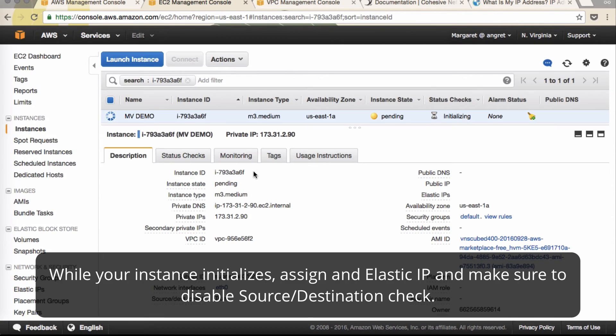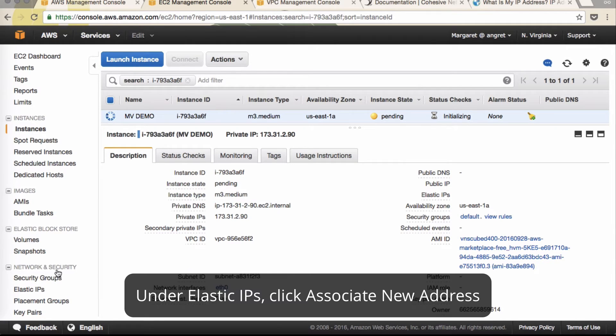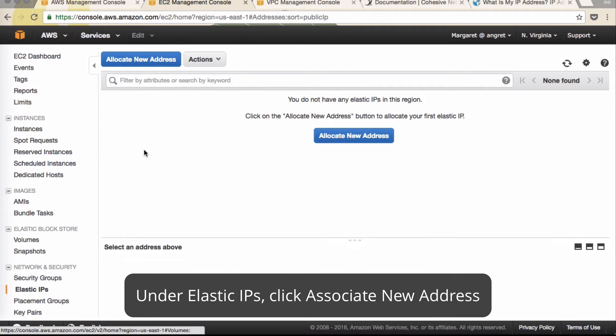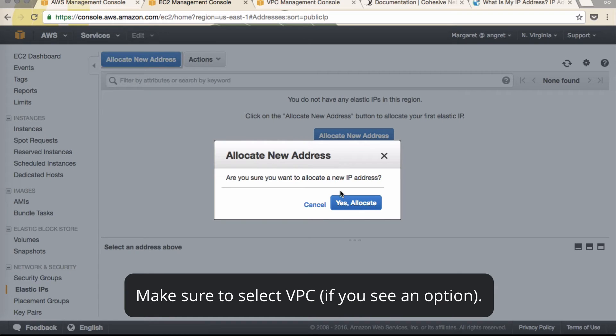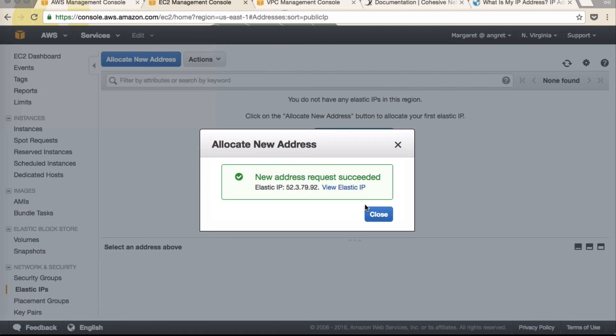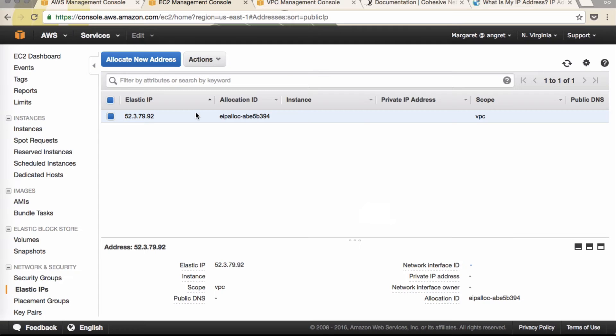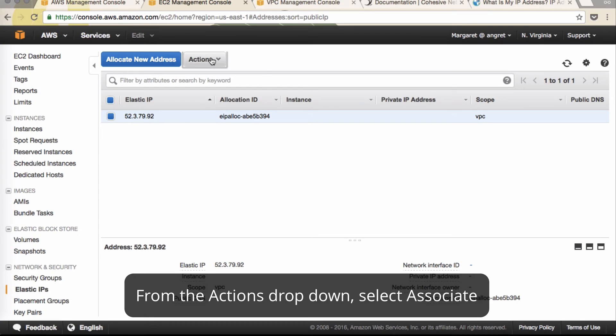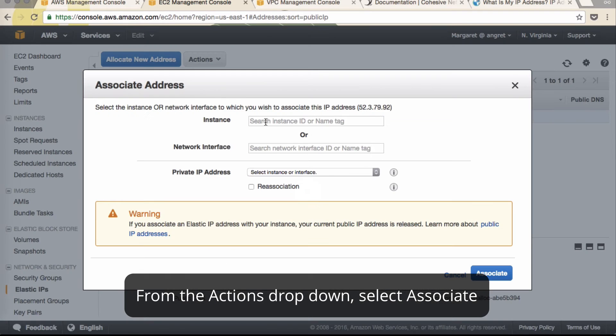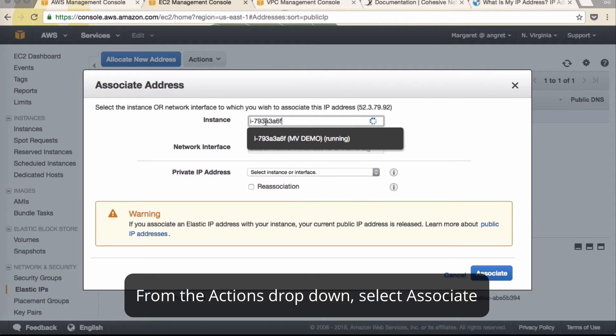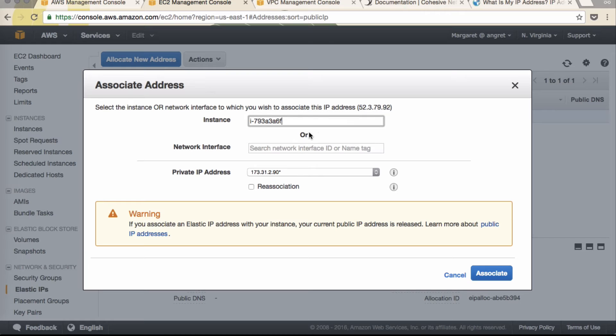While it's initializing, we can copy the instance ID. Go down to network and security. Click elastic IP. We'll allocate a new address. If you have the option here, you might get a drop down for EC2 or VPC. Make sure to select VPC. Yes, allocate. Click actions. Associate. And we'll search by our instance ID. Click associate.